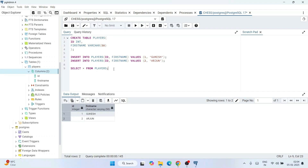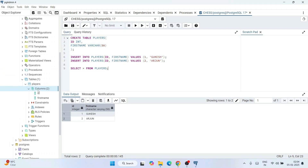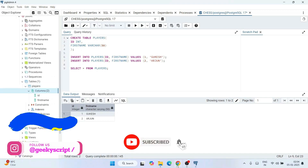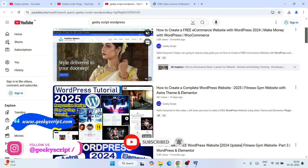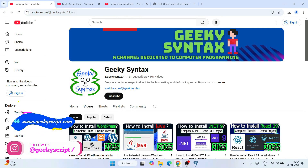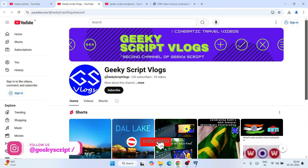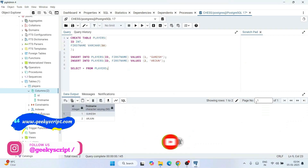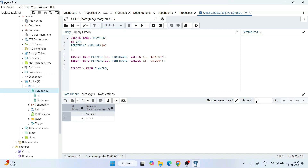That's how you install the latest version of PostgreSQL and use pgAdmin 4 to create a database, create a table, insert data, and fetch records. If you want to learn more about functions, procedures, sequences, foreign keys, primary keys, and other SQL concepts, mention that in the comments — I'll definitely try to make more videos on SQL. Don't forget to subscribe to Geeky Script, watch my other videos, and check the description for all channel links. Thank you very much for watching.